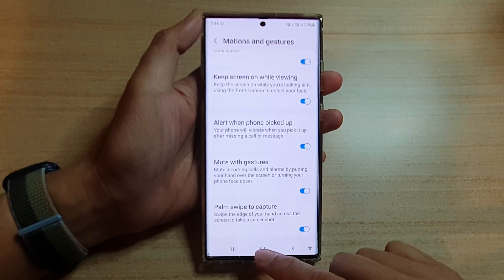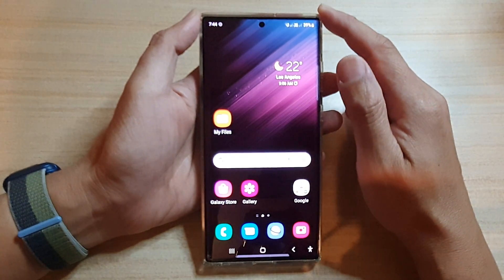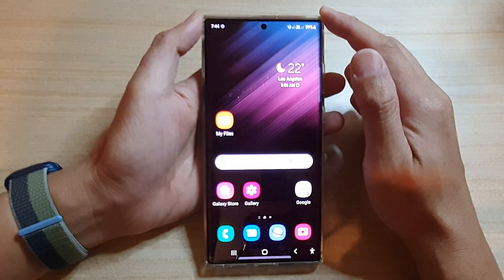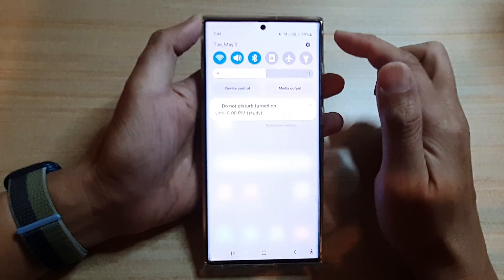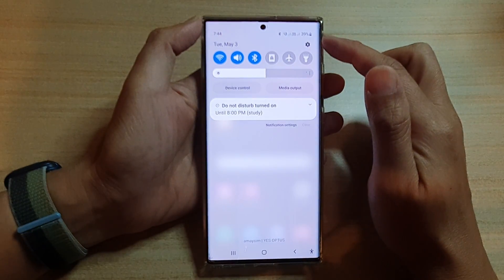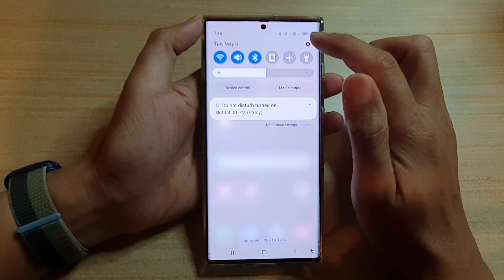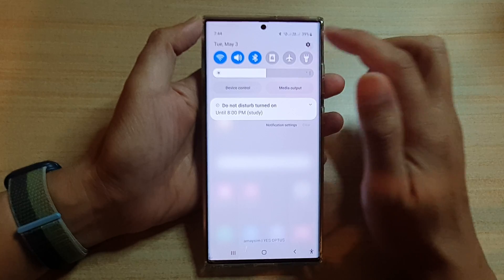First, tap on the home button to go back to the home screen. On the home screen, swipe down at the top and tap on the settings icon.